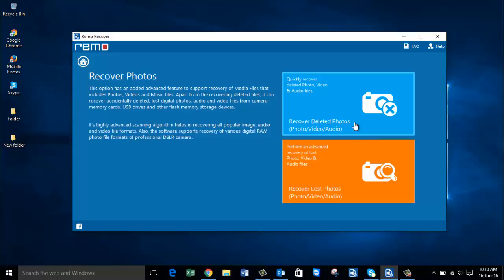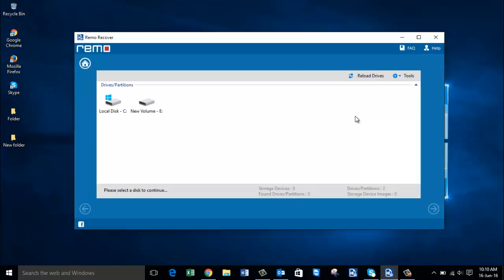On the next screen, set up recovered deleted photos to recover the permanently deleted photos from your computer. Here you find a list of all drives that are connected to your computer.